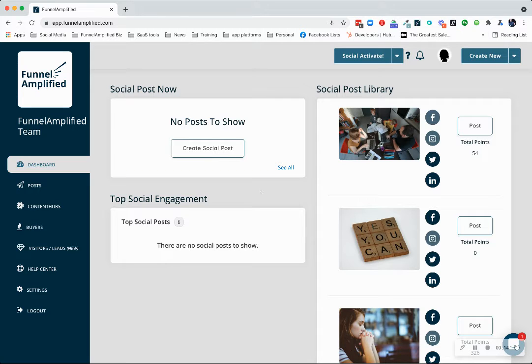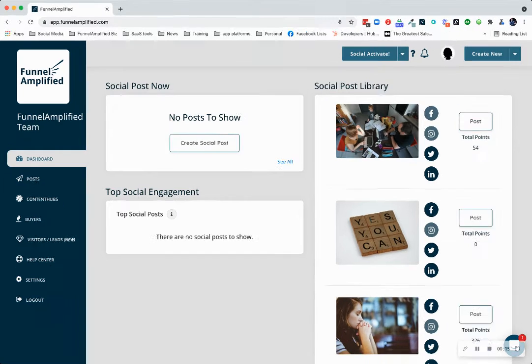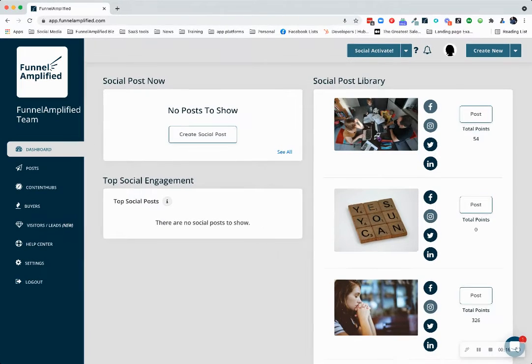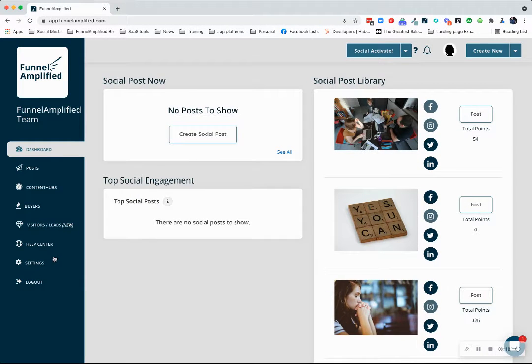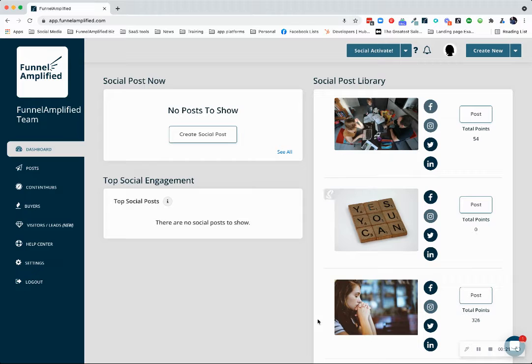So when you're first creating your account, or when you just first log in, you're going to be on your dashboard.